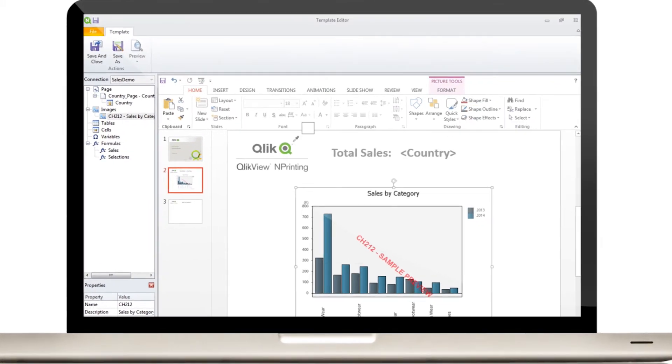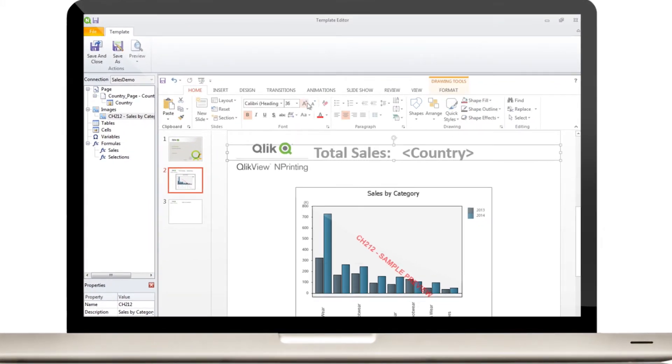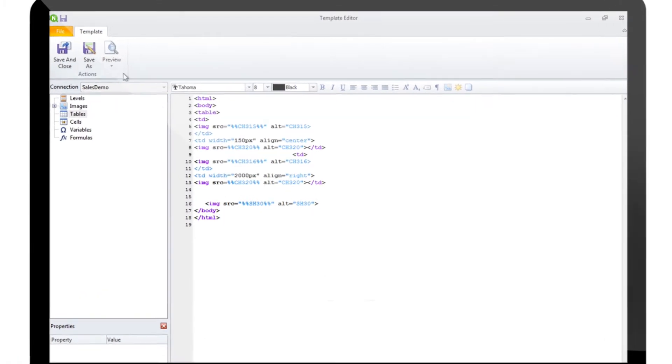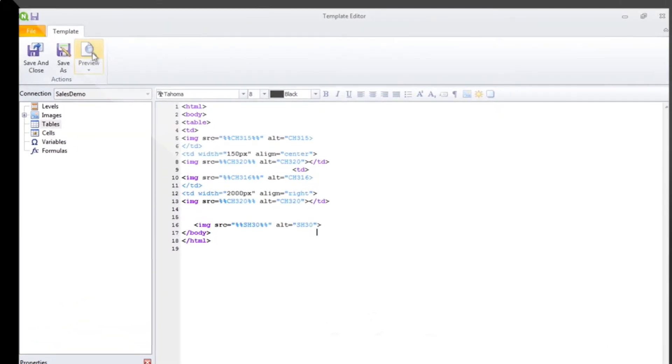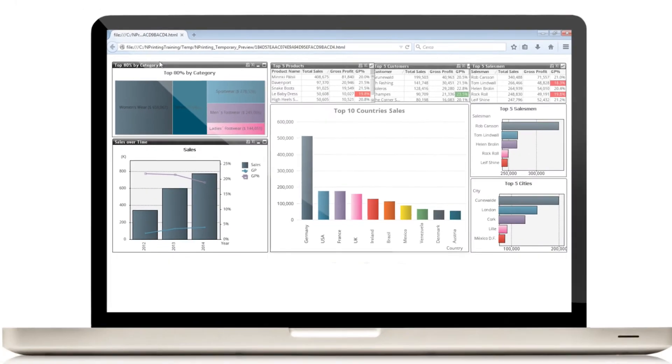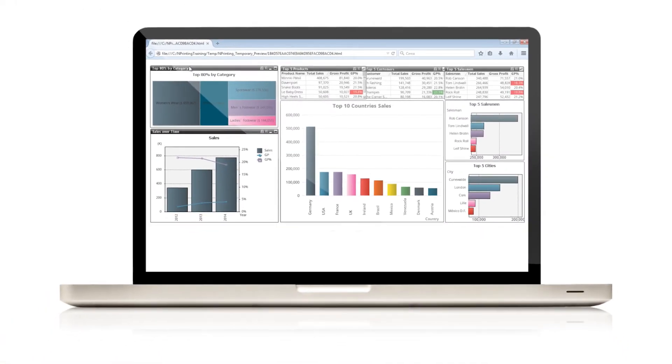Office templates can be edited using Office formatting options. The internal HTML editor can be used to create reports for web publications and emails.